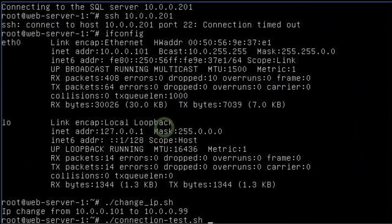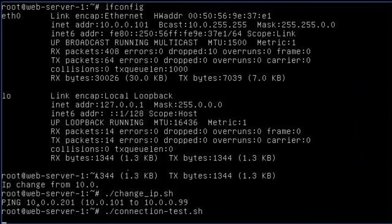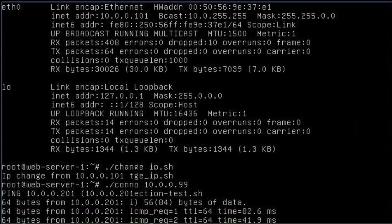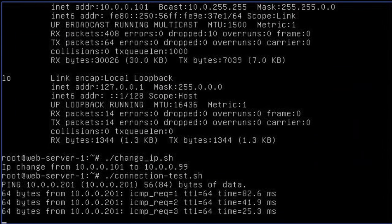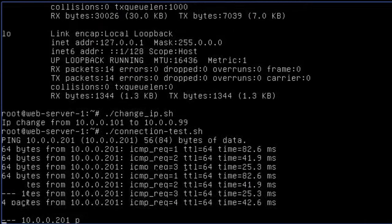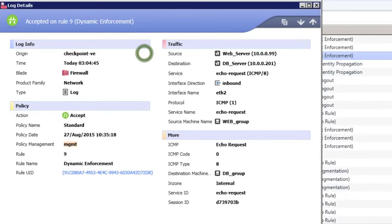This allows our newly addressed virtual machine to continue offering the same services associated with the web group and the logs will show detail down to the new IP address in use.